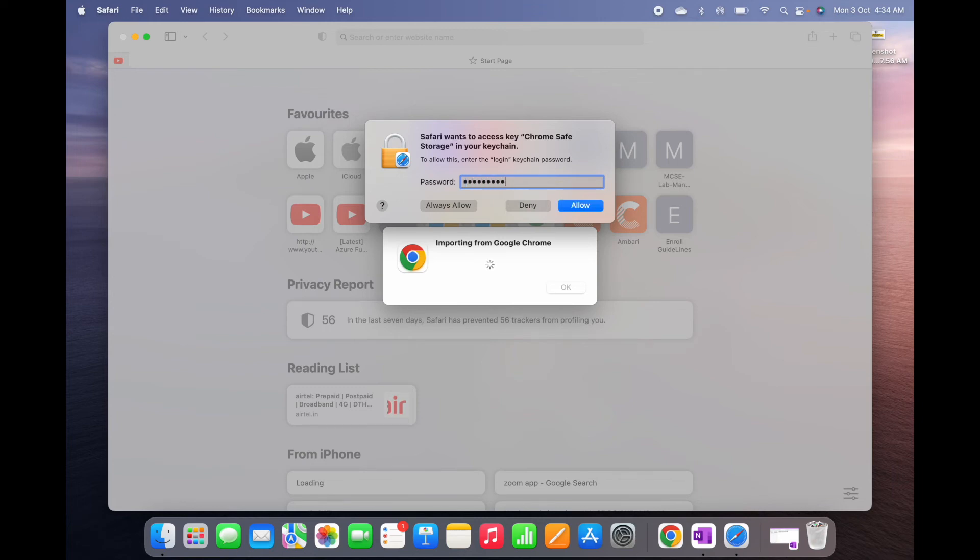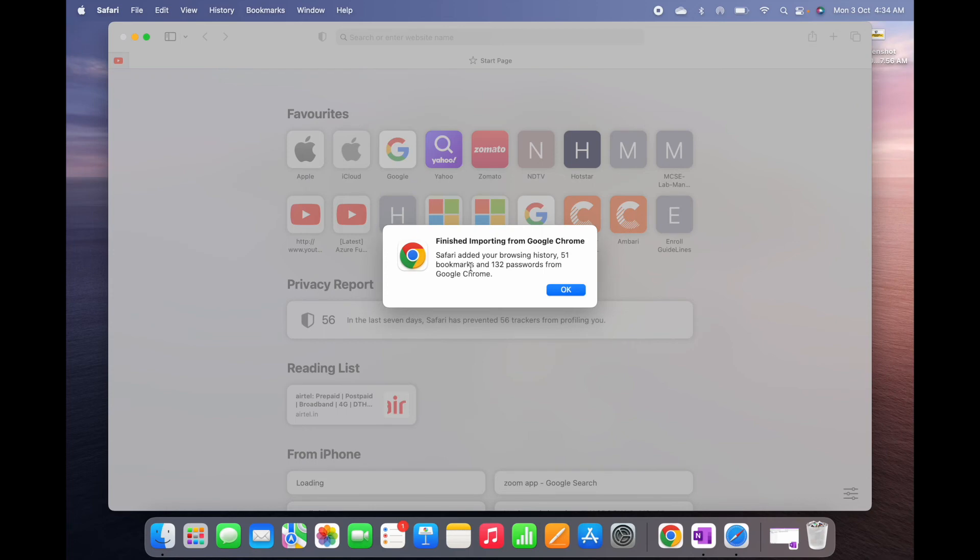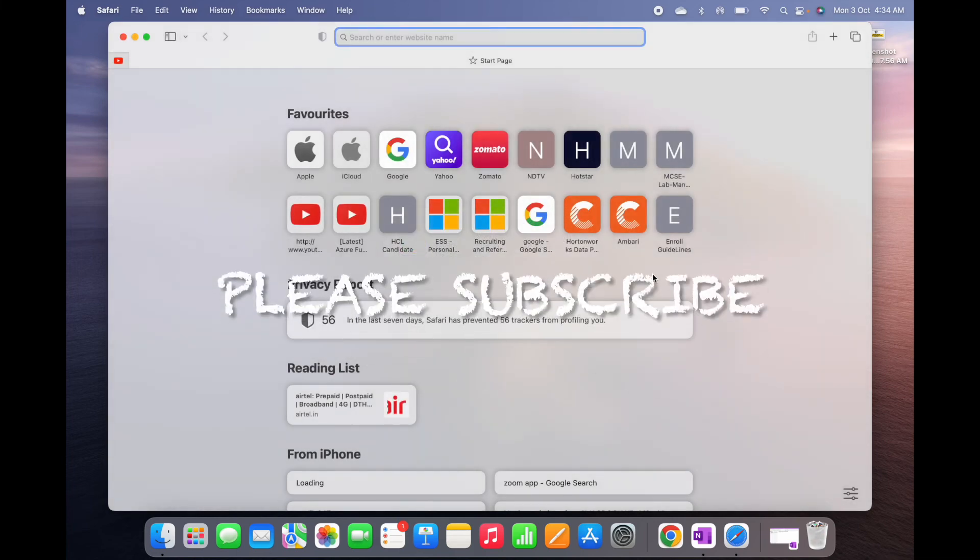Let me put the password again. Yeah, importing from Google Chrome to Safari. Okay, so this is how you can use your Google Chrome's bookmarks on your Safari.